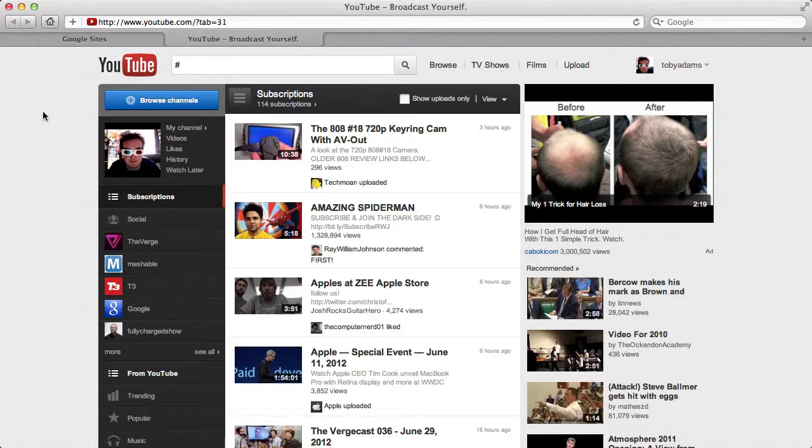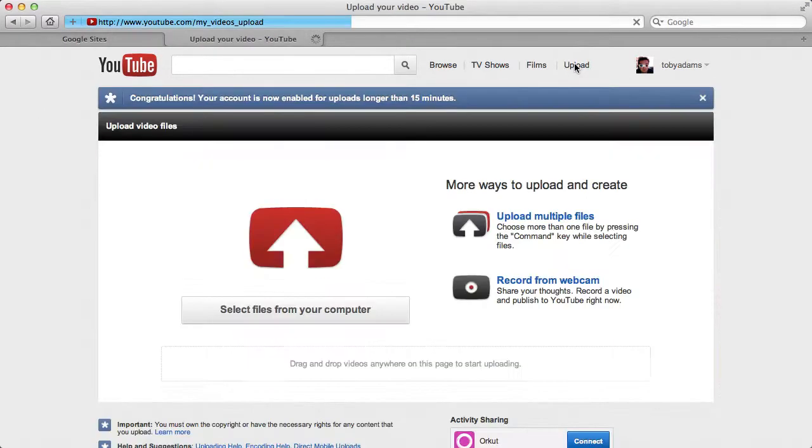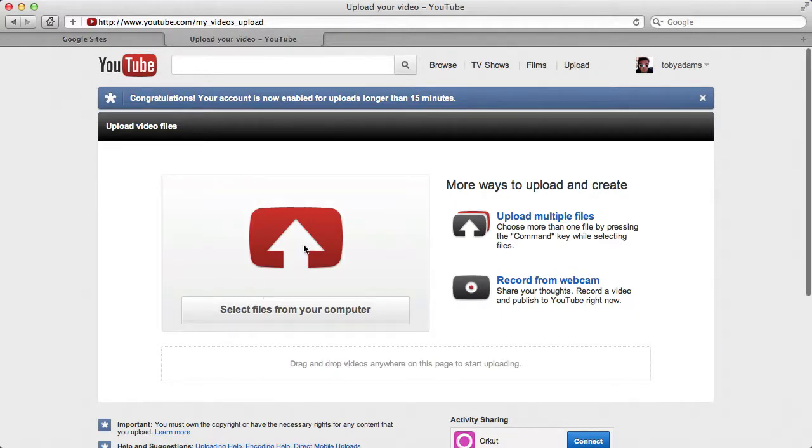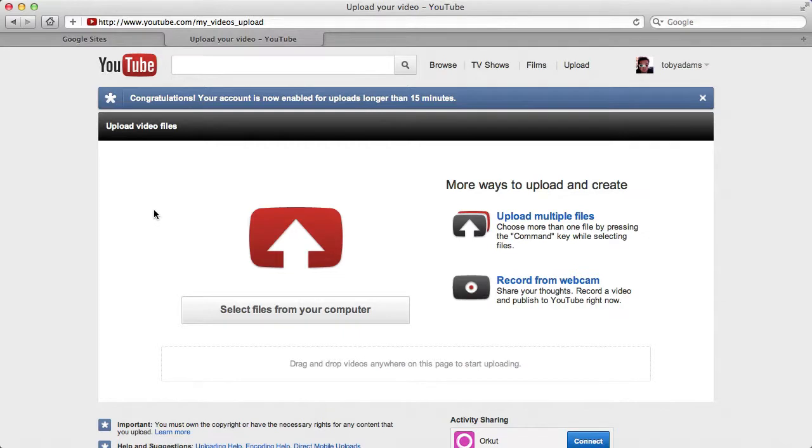There's no need to record and upload separately. If you just click on the upload button, you can upload your video. If you've ever uploaded a video to YouTube before, you'll be very familiar with this, but what you might not have used is 'record from webcam.'